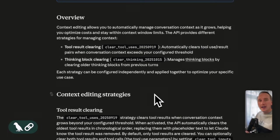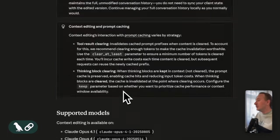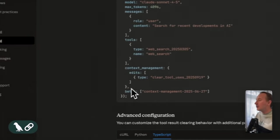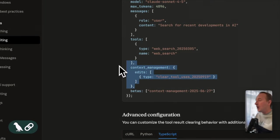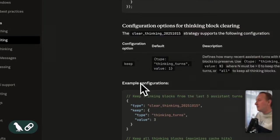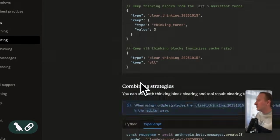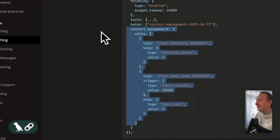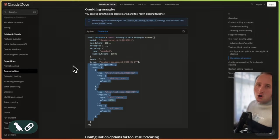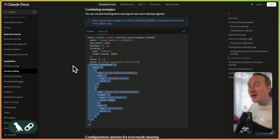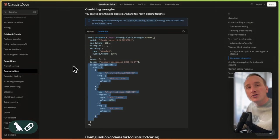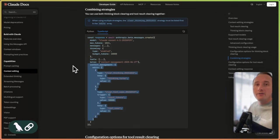You can apply this strategy to your model call by providing a context management object. You can also mix and match these strategies together, as you can see here. This is all great, but you can only apply these context editing strategies whenever you use Anthropic models.